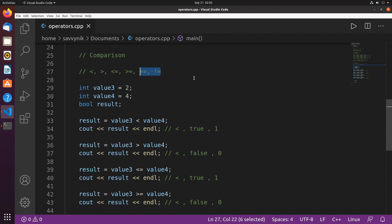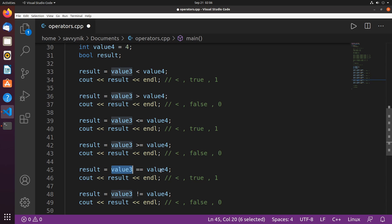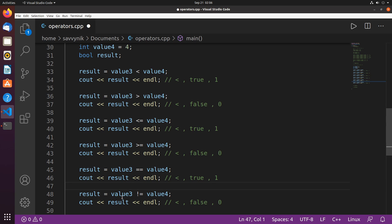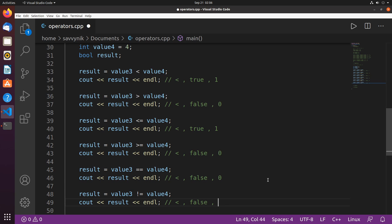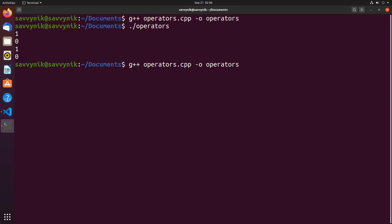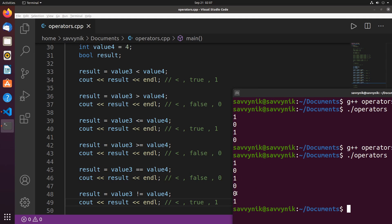There are two more comparison operators: double equal (==) for checking exact equality, and not equal to (!=). Is value3 exactly the same as value4? No, so that's false — 0. Is value3 not equal to value4? Yes, so that's true — 1. Running the program, we get a 0 and a 1, exactly as predicted.